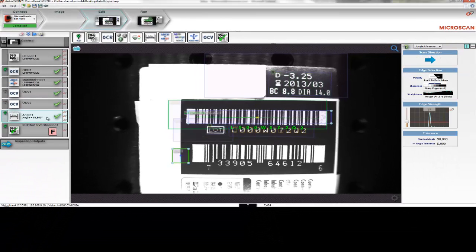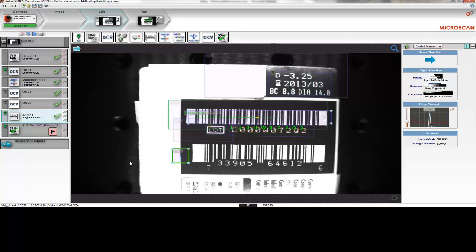The next step is to check the angle of the label, or in this case, the package. With the Angle tool, we can measure the angle of a label, and by setting the normal angle plus a tolerance, we can be sure that the label is always aligned on the product. If not, the product will be rejected.